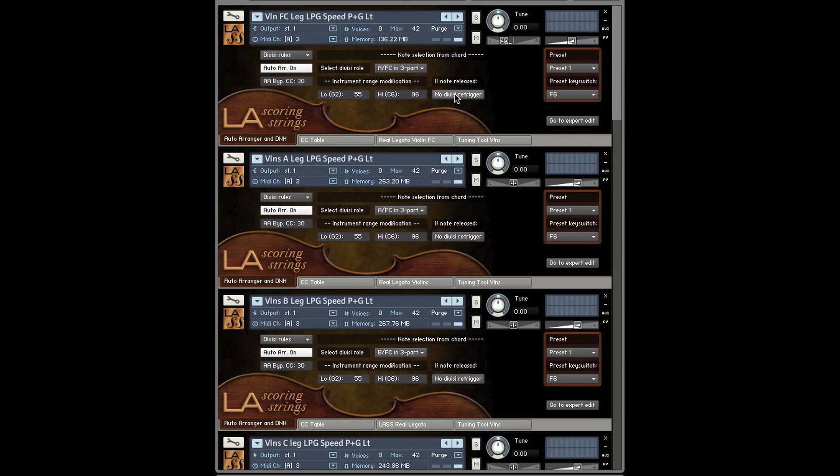Here is a no divisi or a re-trigger divisi. This is if you play the same note over again if you're holding down the pedal. You can either have it re-trigger the note or not re-trigger the note.